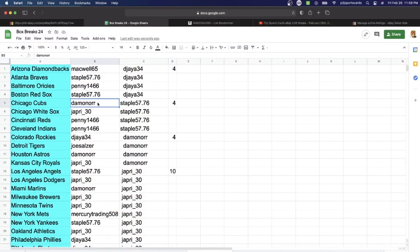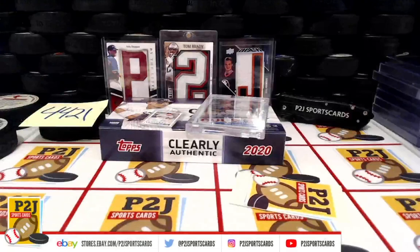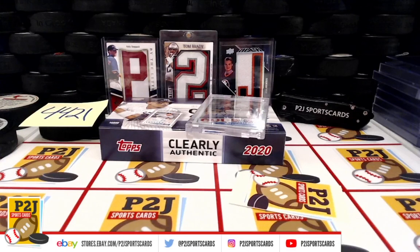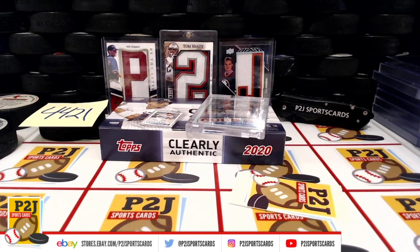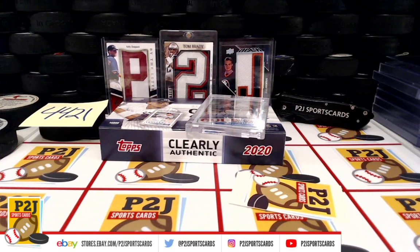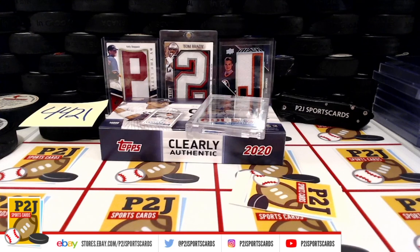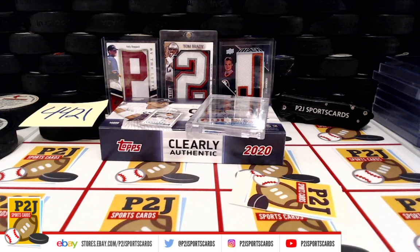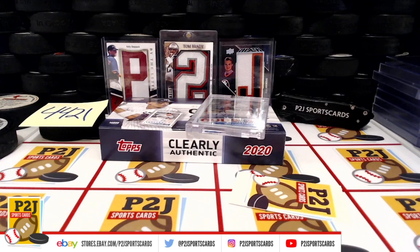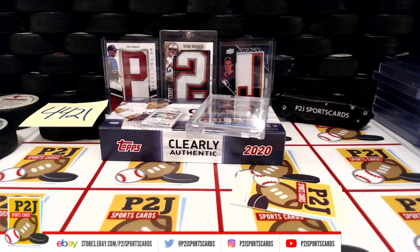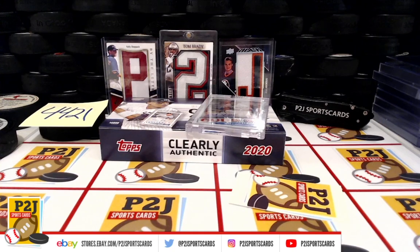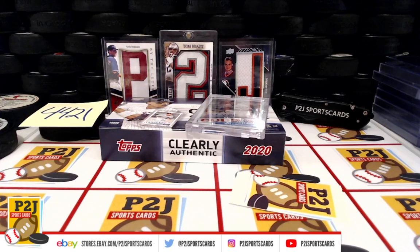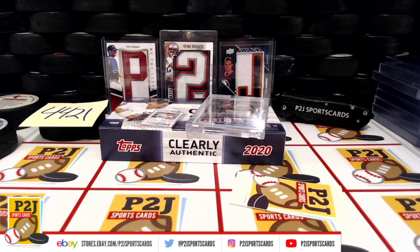Cubbies going to Damon Orr. Congrats. And that was break 4421 and the 2020 Topps Clearly Authentic Autographed Baseball Card Box. Want to thank everyone for getting in the break and all of you watching, we do appreciate it. Don't forget to hit that red subscribe button. You'll find us on eBay and on social media at P2J Sports Cards. We hope to see you all very soon. Stick around for the final spot in the bonus break. And then we'll have the bonus break.